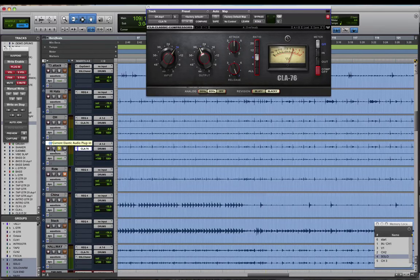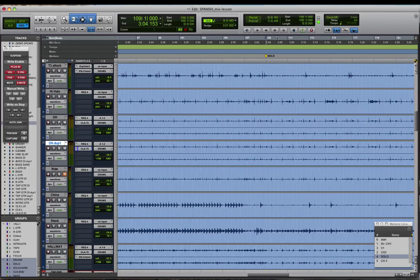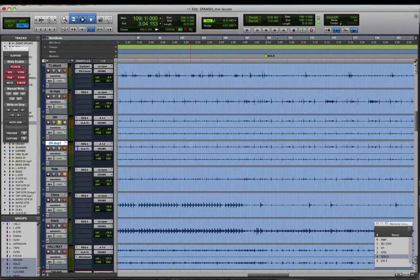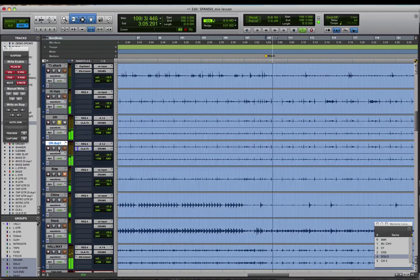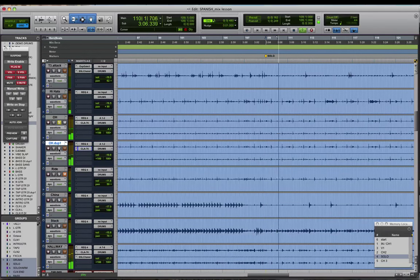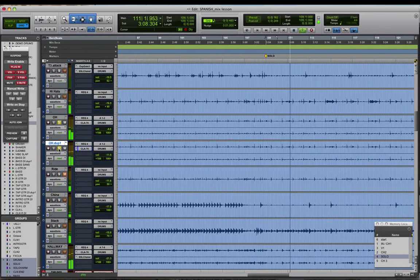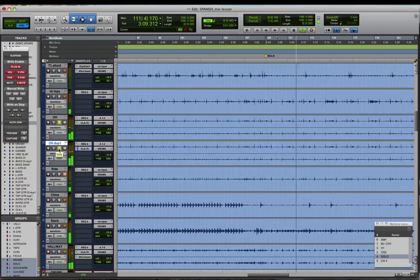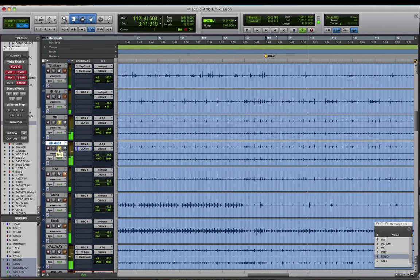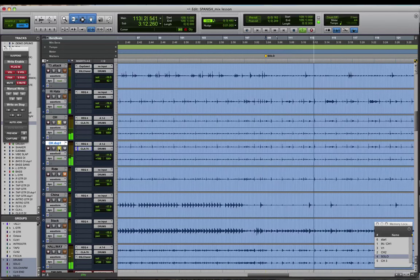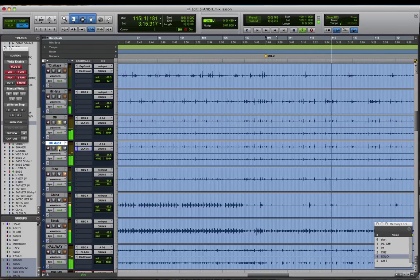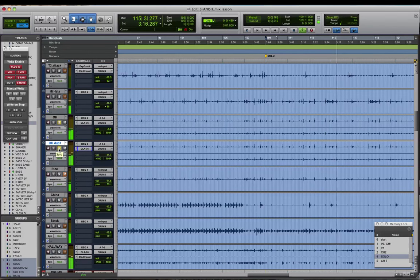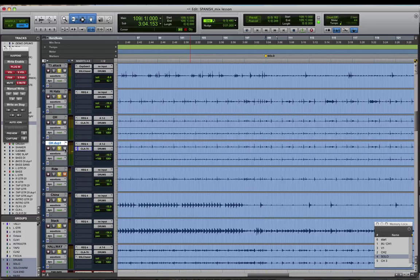It sounds a little more in your face. So then it's just a matter of blending that track with the original overhead track. So let's show you what that sounds like. Here's some context of the drums all together.